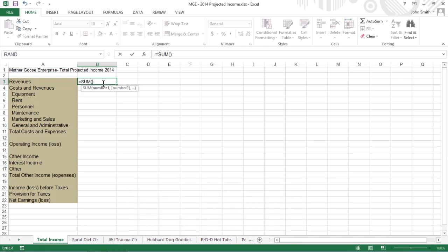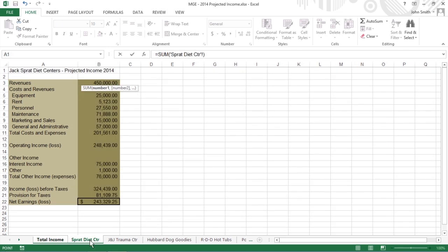Click the Spratt Diet Center sheet tab and then click its cell B3 to select the projected revenues for the Jack Spratt Diet Centers.